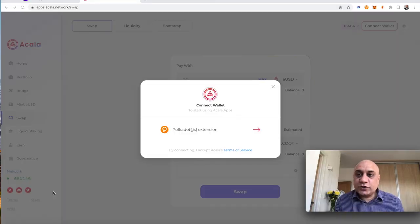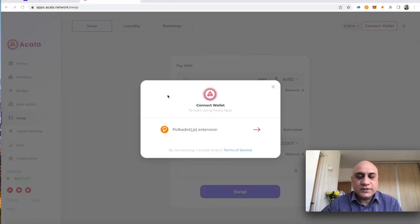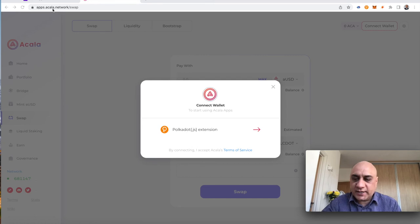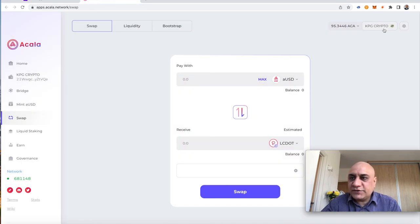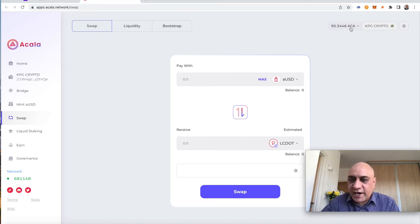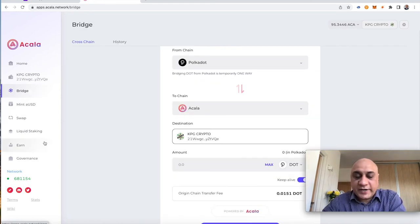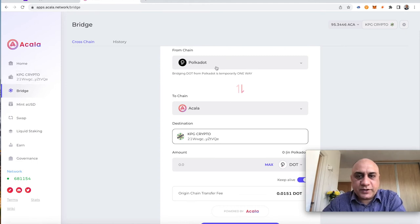It literally took 30 seconds for Acala to arrive in my wallet. So, the next step is go to apps.acala.network. You connect your wallet. As you can see, that's 95.3446 Acala that has arrived in the wallet. I would encourage guys to play with all these tabs. You can see there is a bridge where you can bridge from Polkadot.